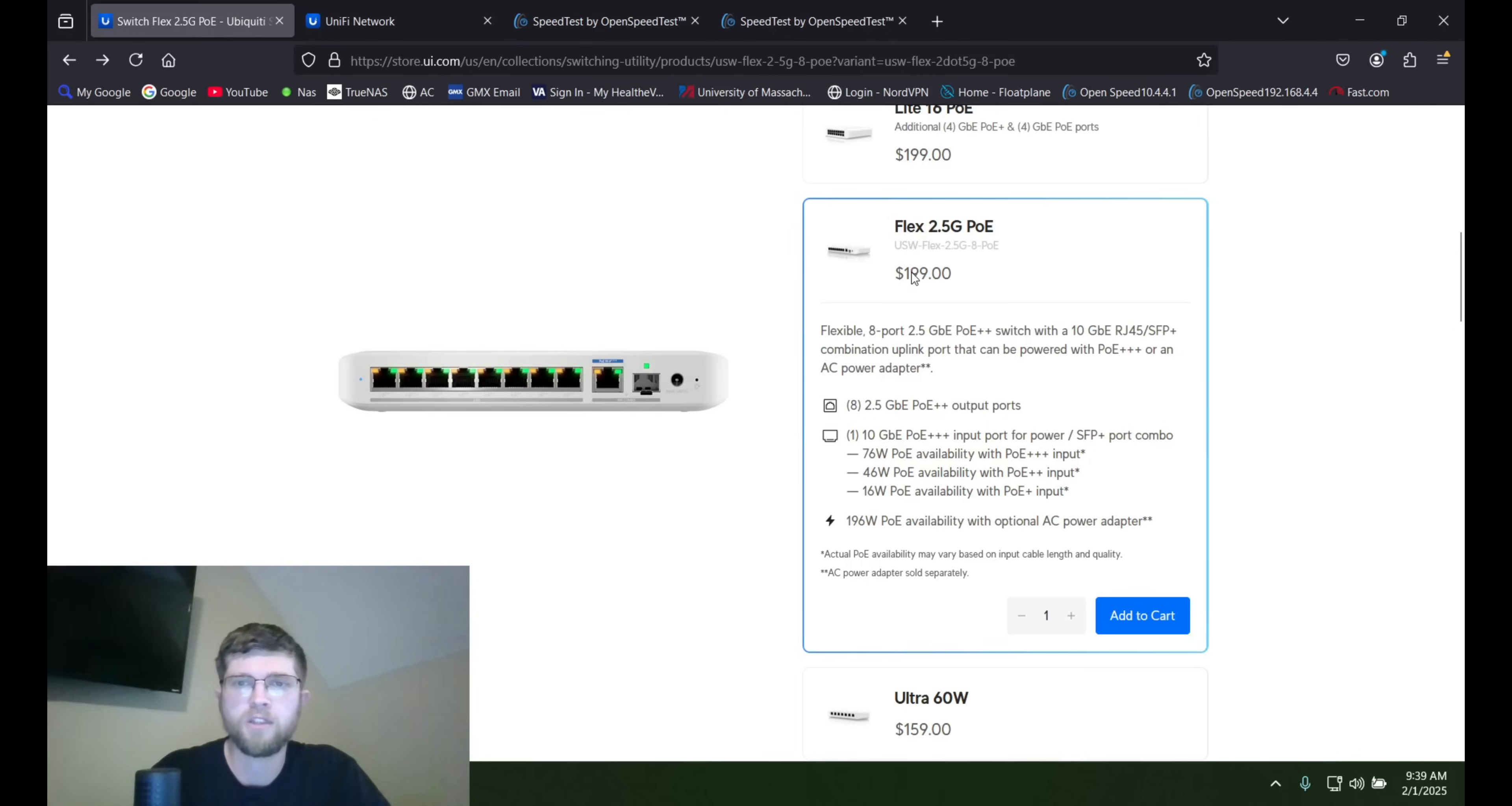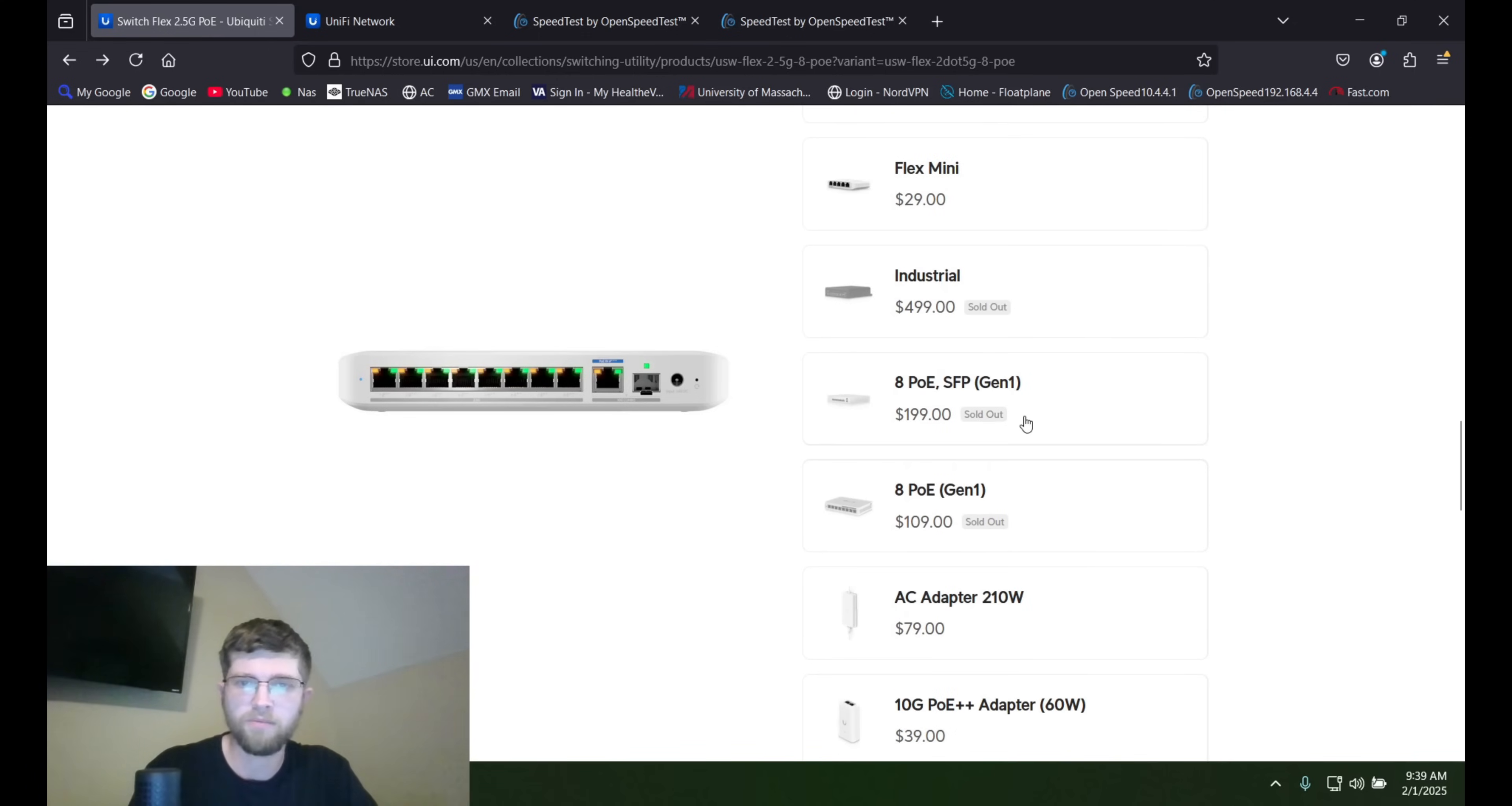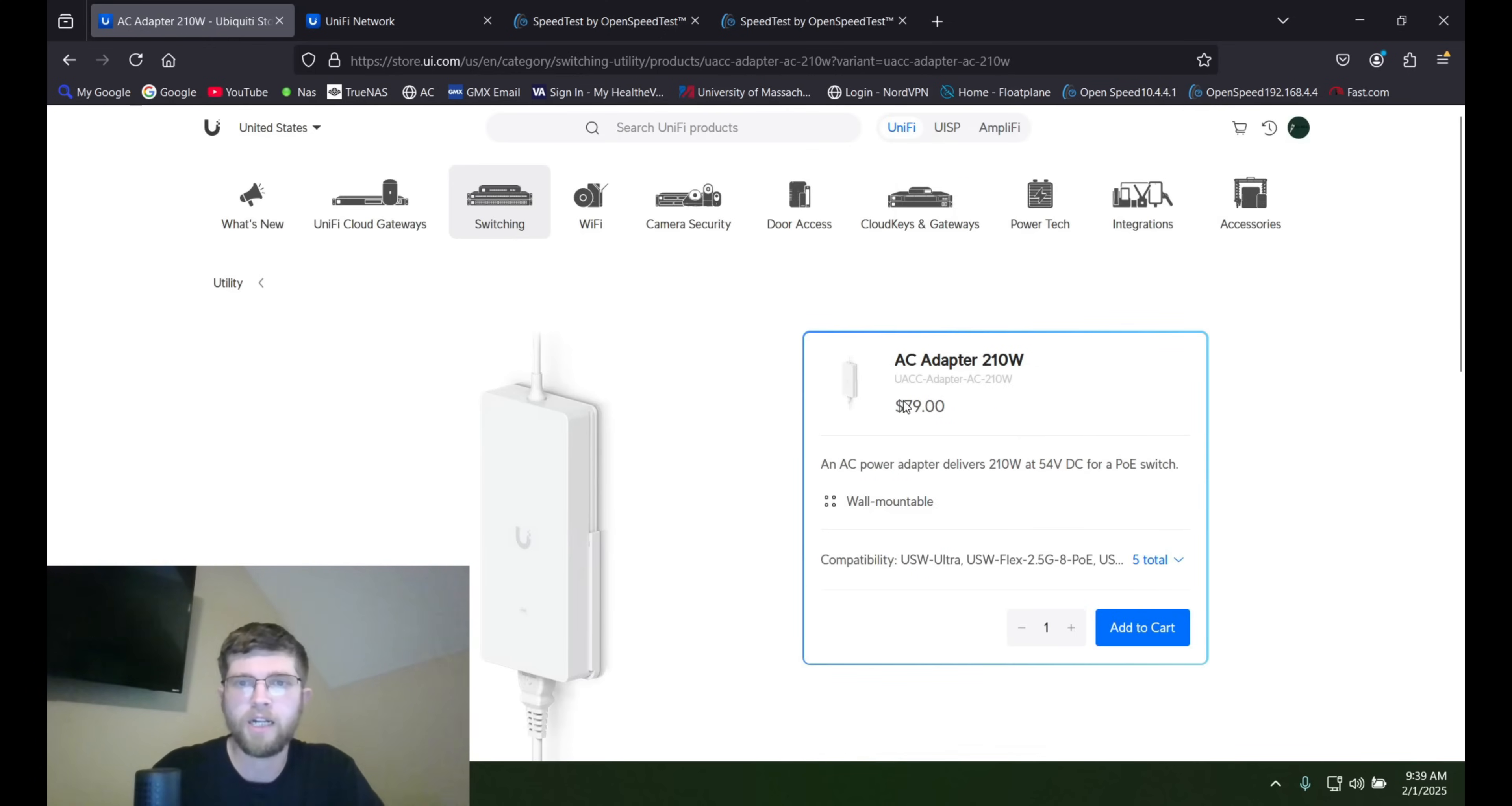Here it is on Ubiquiti's website. It's $199, like I said, MSRP. And here's the different power options that you have depending on how you feed it with power. I went ahead and bought the, like I said, the power adapter here that is $80.